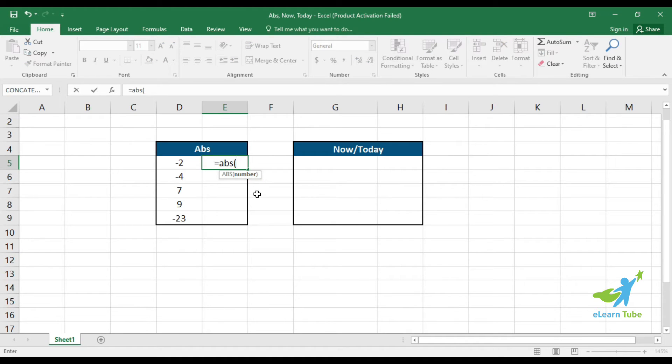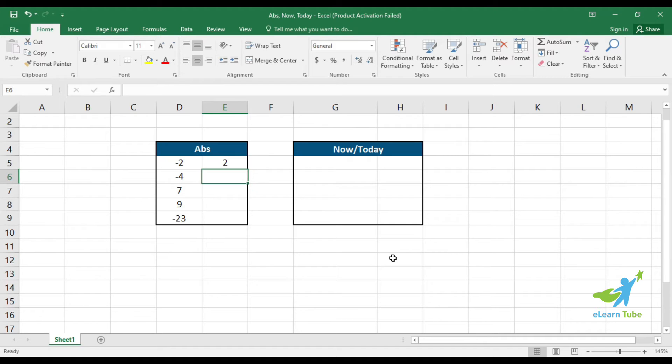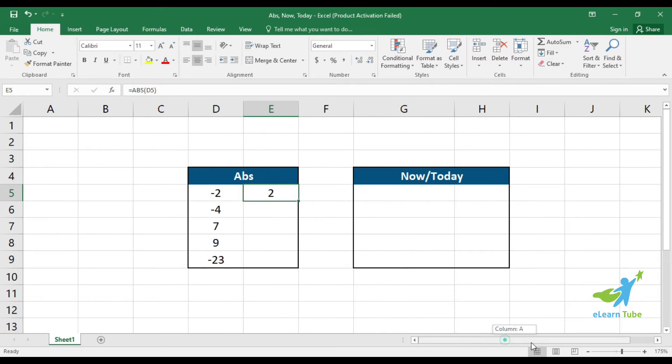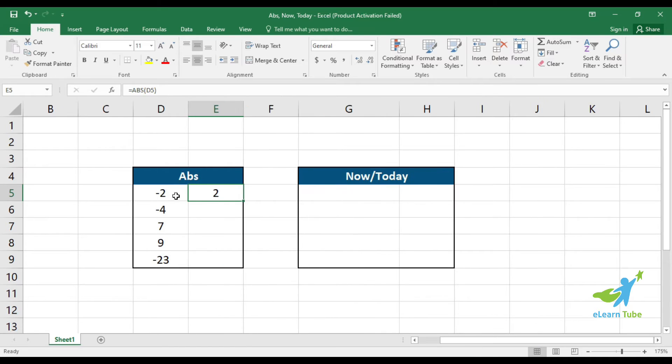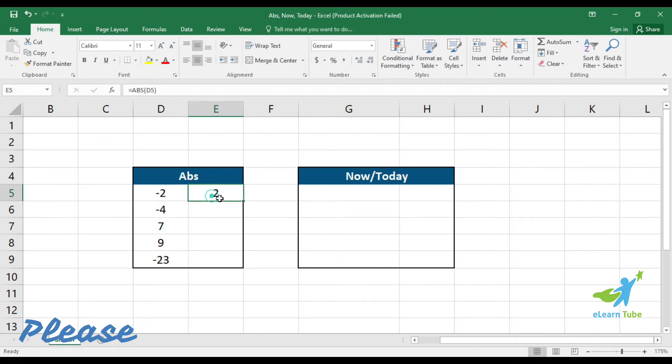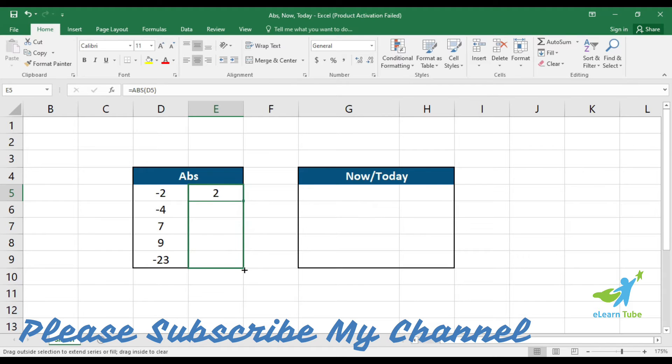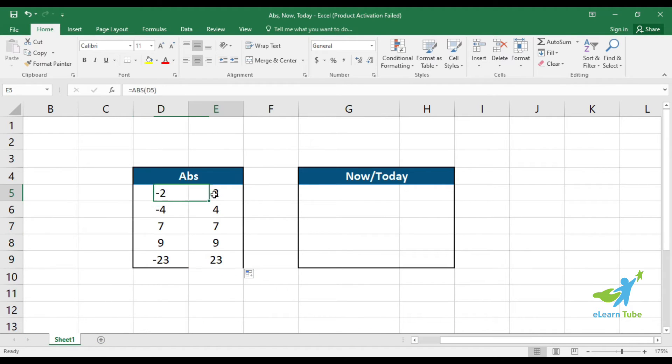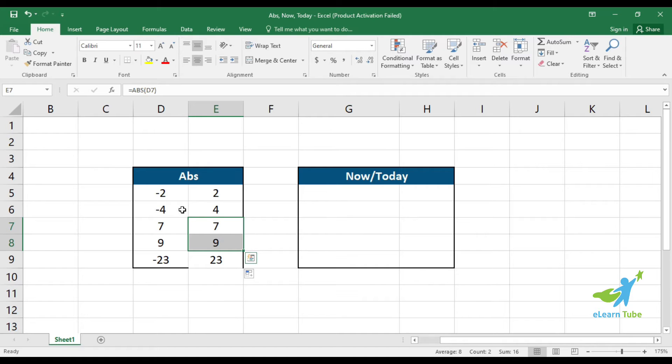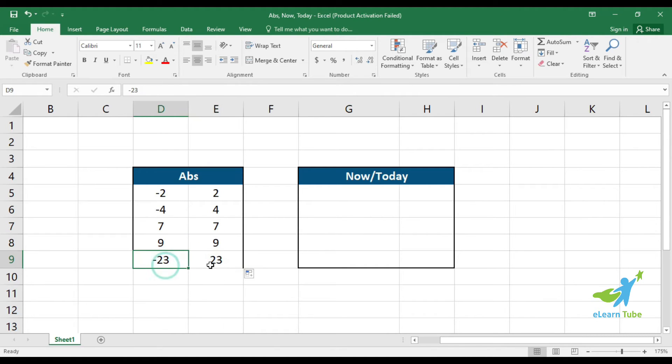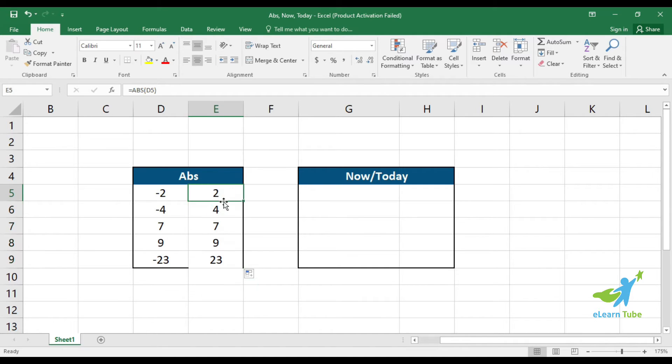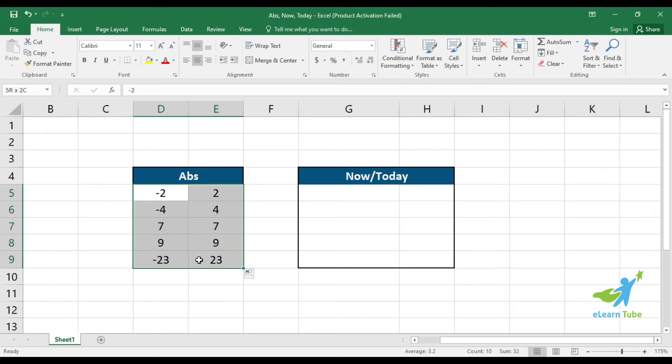Type the formula, then enter. The ABS function actually converts numbers - whether positive or negative - to positive numbers. This is the absolute number formula. If you have a negative number like minus 2, it becomes positive 2. Similarly, minus 4 becomes 4, 7 stays 7, 9 stays 9, and minus 23 becomes 23. Whatever value you input, it becomes positive. This is the ABS or absolute formula.